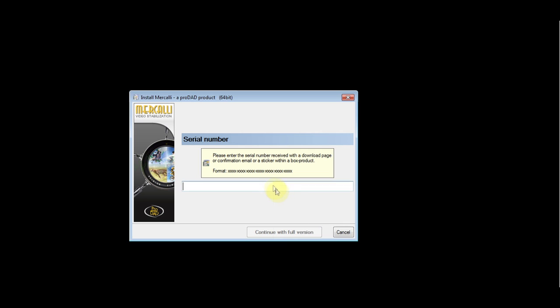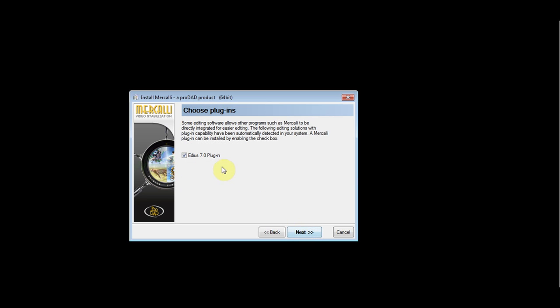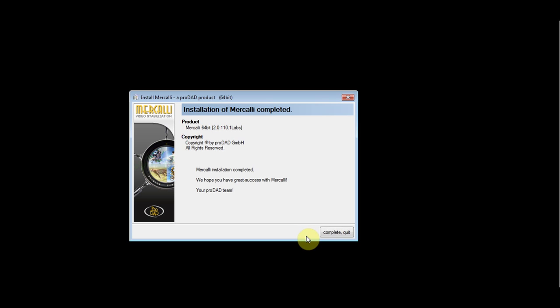Input your serial number. Press continue with full version. Click next and make sure the EDIUS 7 plugin is selected. Click next and install.